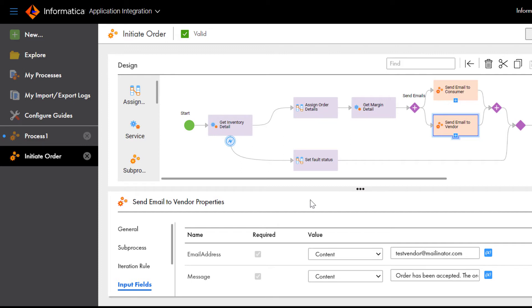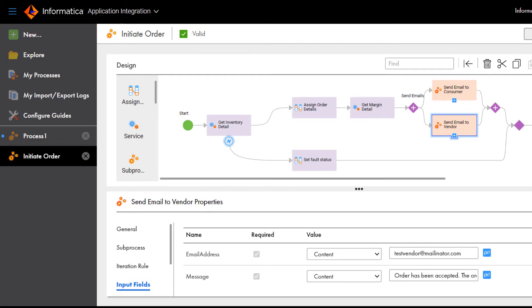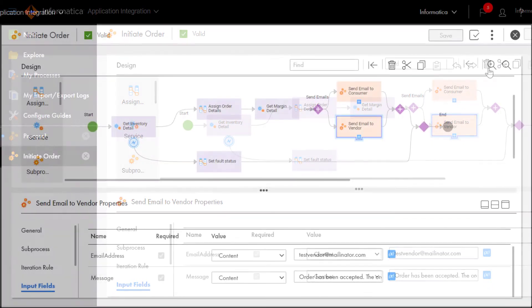After you publish a process, application integration generates service URLs, a Swagger file, and a WSDL file. Let's take a closer look.